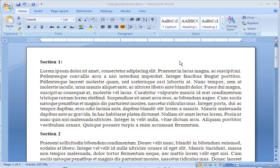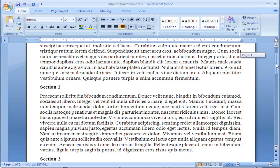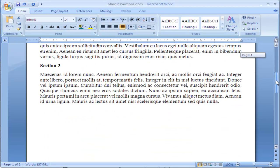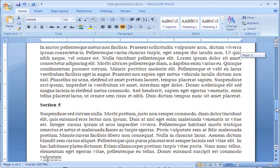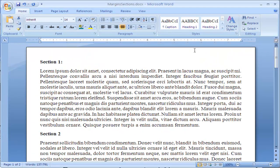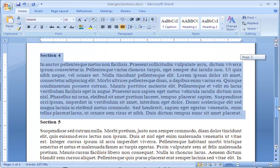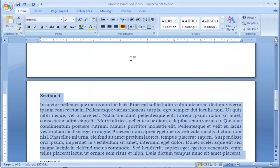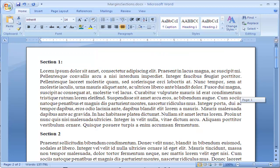When working with documents, sometimes you want to have information on every page, such as the page number or other information inside a header, something found at the top of the document, or a footer, something found at the bottom of the document on every page. We're going to add a header and a footer to this document.